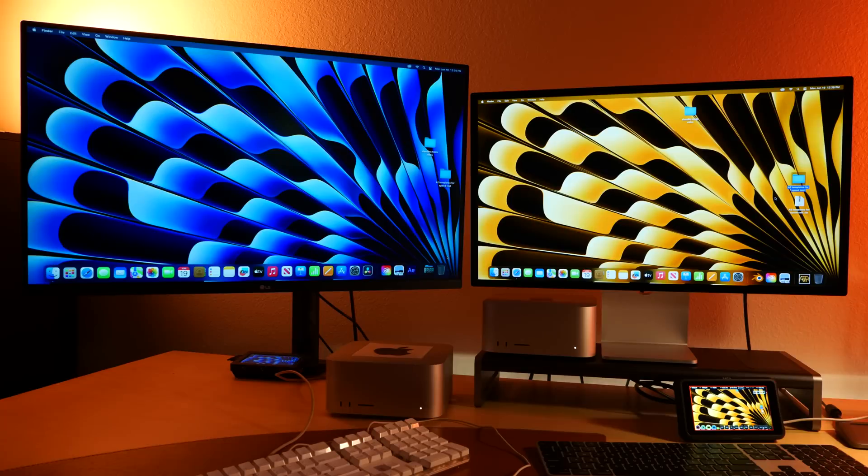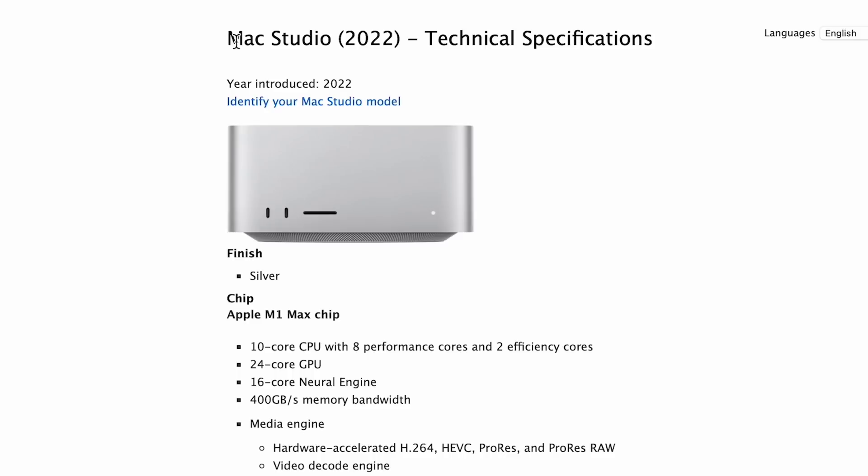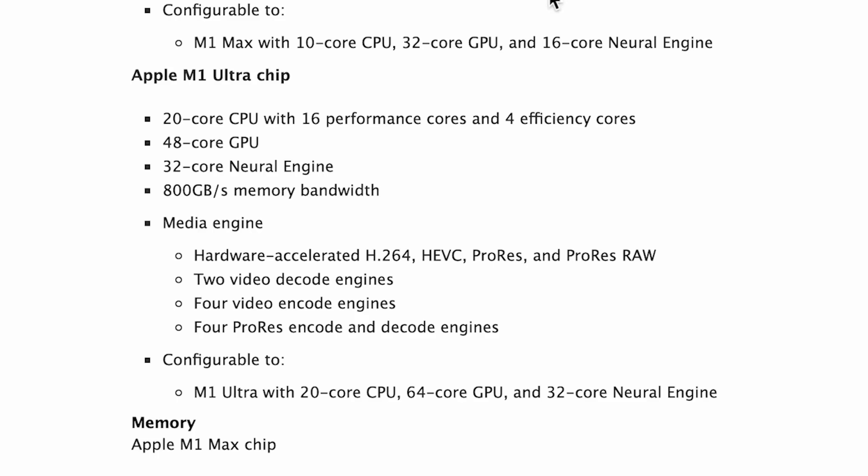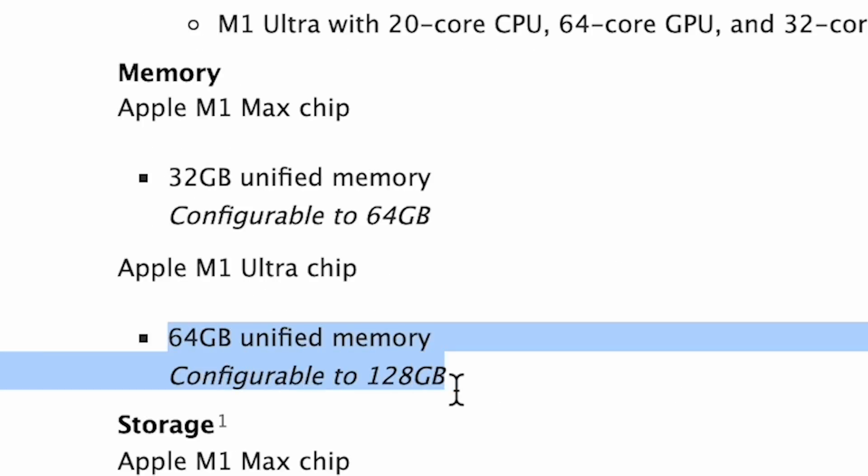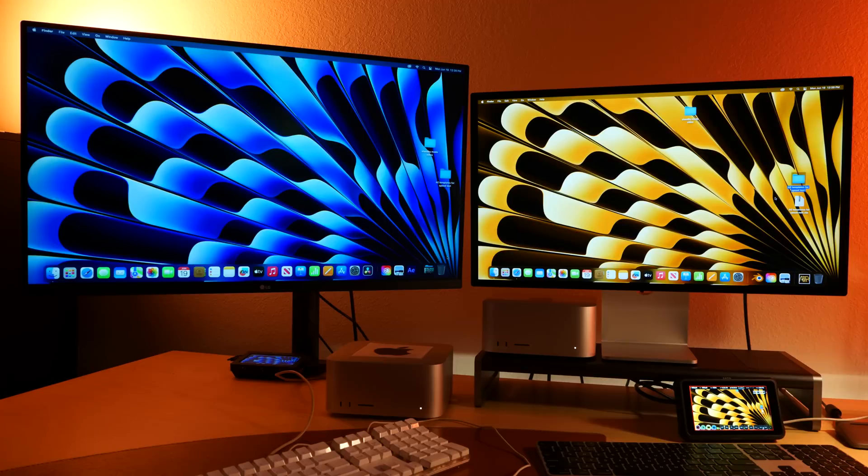This is definitely one to look at, and on the right we have the reigning champion. We have the M1 Ultra Mac Studio, fully loaded, 20 cores CPU, 64 cores GPU, 32 cores neural engine. But the big thing is that 128 gigs of RAM, which really comes in handy when you're editing these large files and also doing motion graphics stuff.